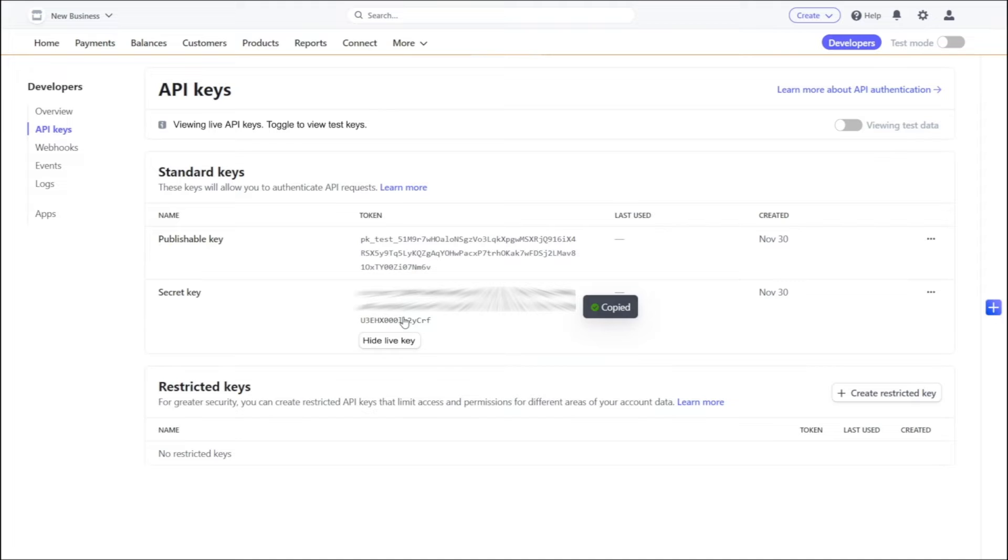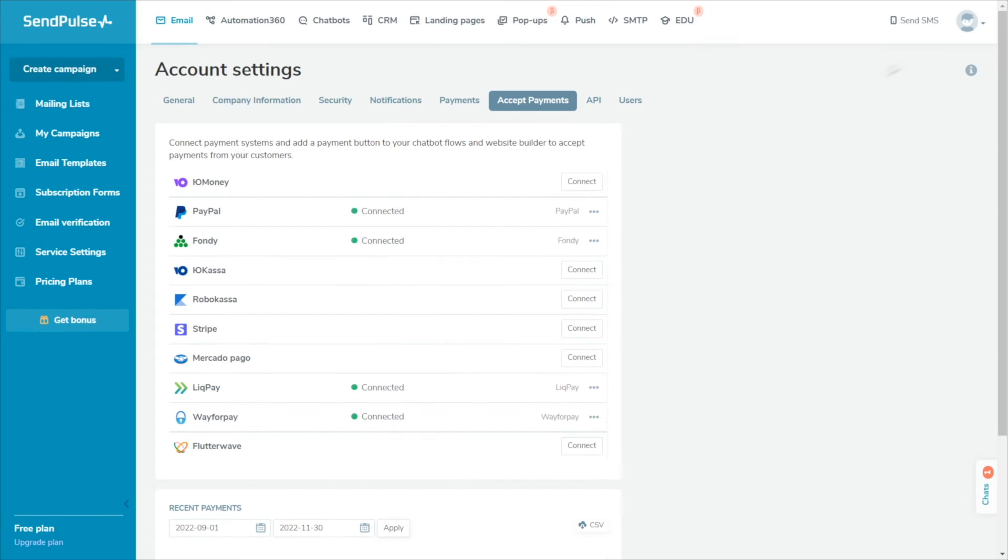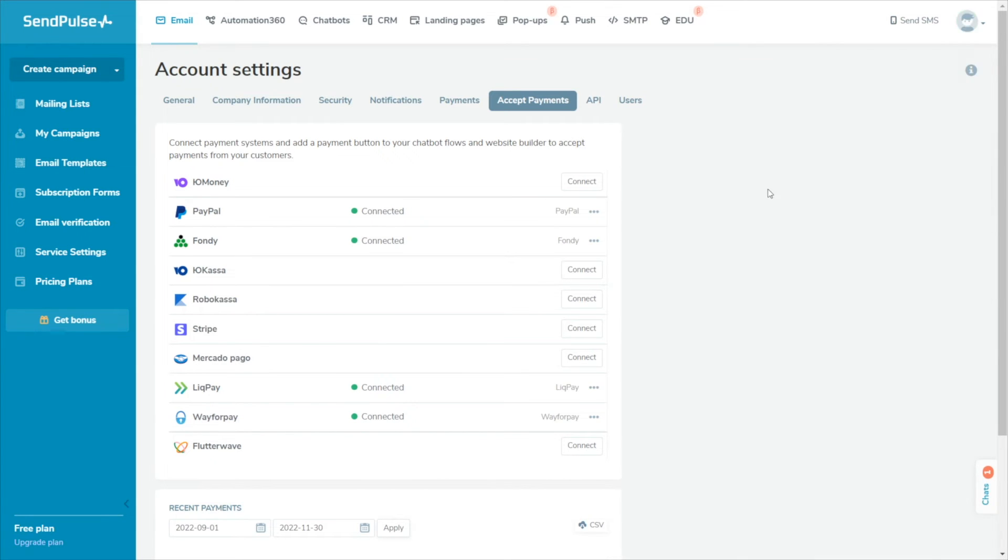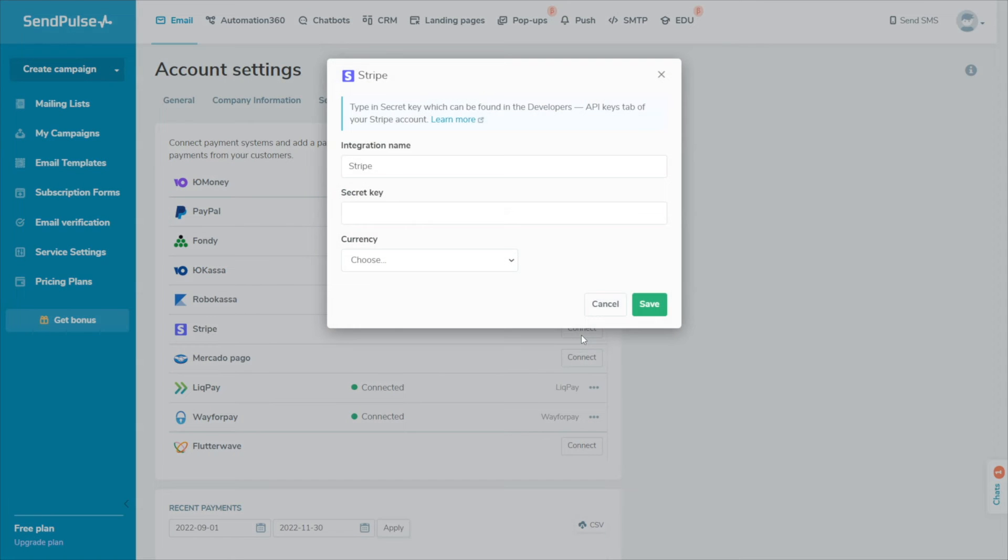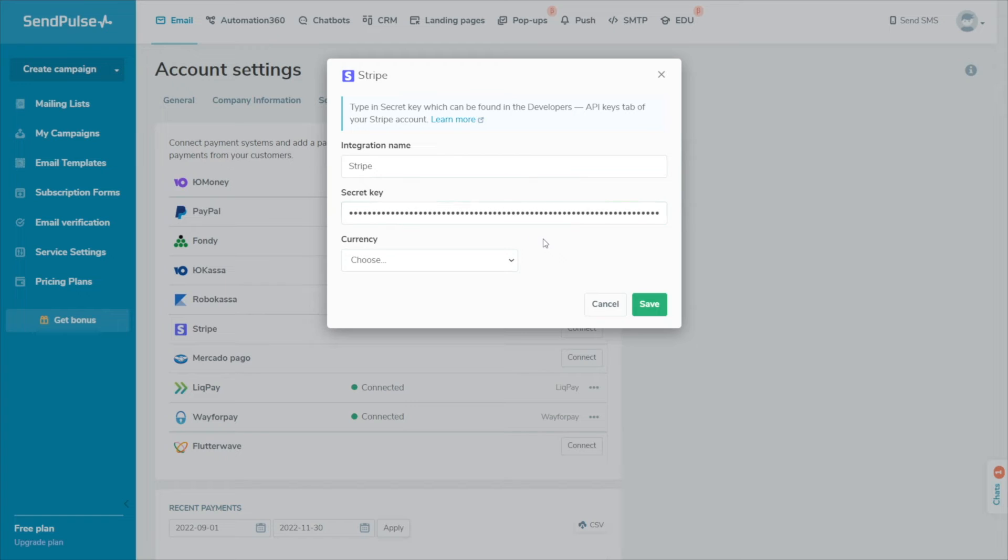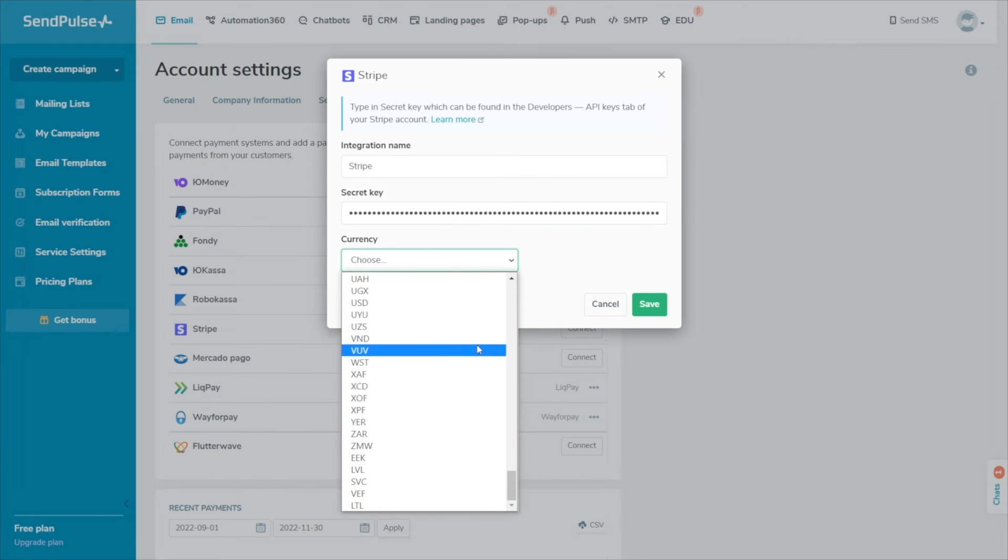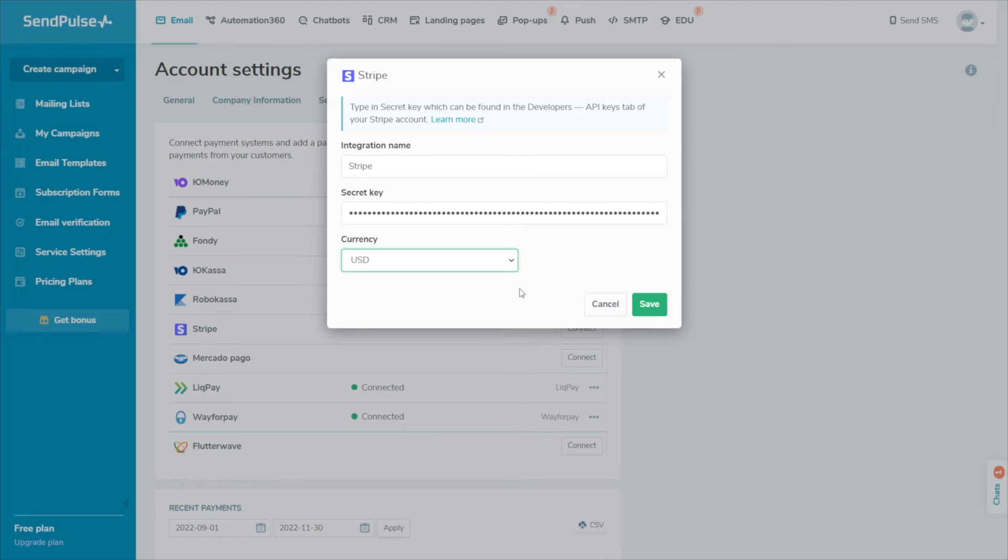Log in to your SendPulse account and go to the Account Settings, Accept Payments tab. Next to Stripe, click Connect. Enter the secret key in the corresponding field. Select the currency you accept and click Save. If the values are correct, the connection status will change to Connected.